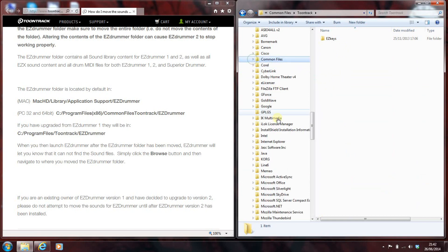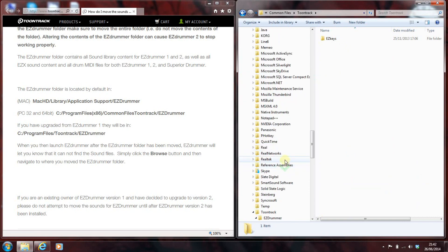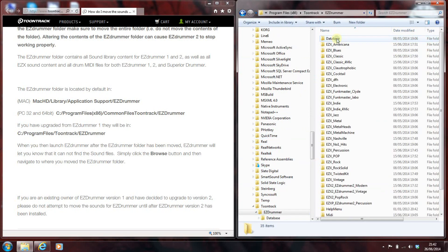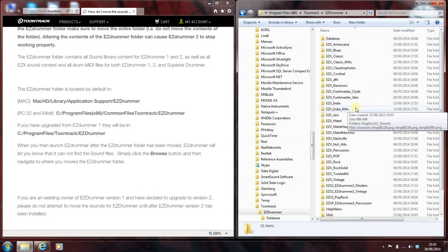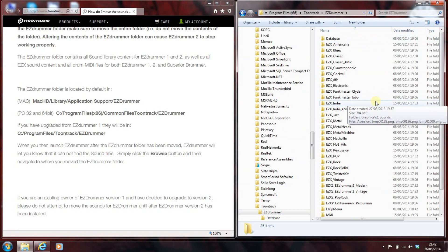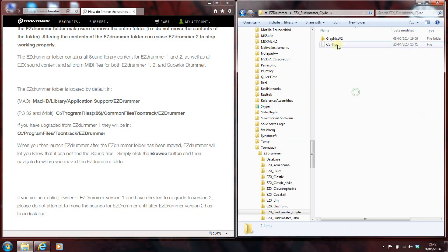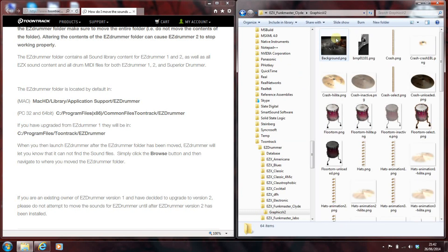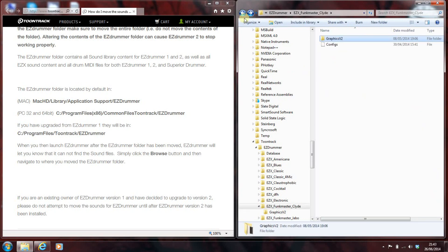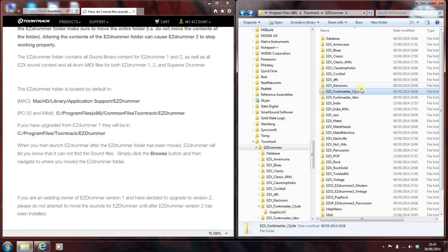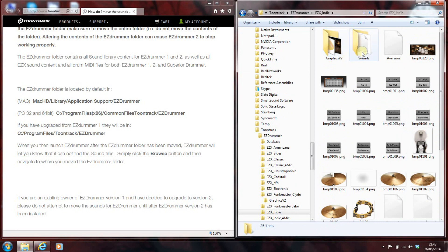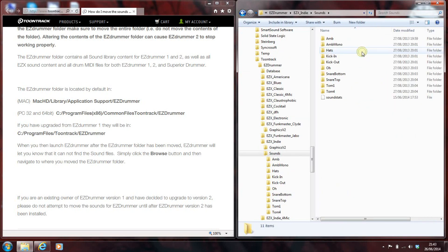But if we have a look down here, in the x86, Toontrack folder, sure enough, there's EZDrummer. And there's the database, and there's all of the kits. Now, I don't have all of the kits. What it actually does when it installs EZDrummer 2 is it installs all of the graphics that go with the kits. So, I don't have, for example, the Funkmaster ones. All that's in there are, indeed, the graphics that go with the Funkmaster. But, if I come back up and go into the Easy X Indie, for example, there's the folder with all of the different sounds.